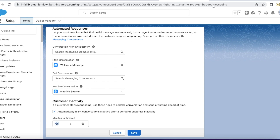Make use of 'Automatically mark conversations inactive after a period of customer inactivity' in Salesforce Messaging for In-App and Web setup, so that the messaging session will be ended, a notification will be sent, the agent can close the messaging session, and work on other chats. Thanks, I hope it was helpful.